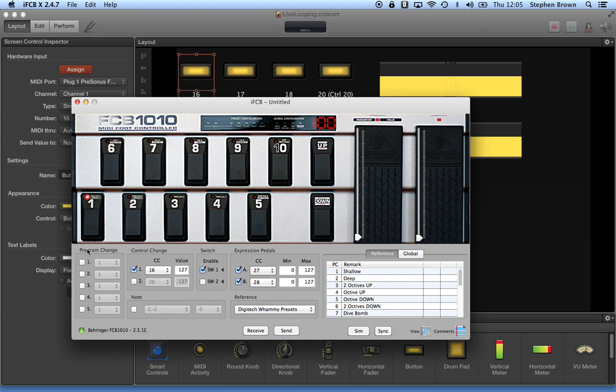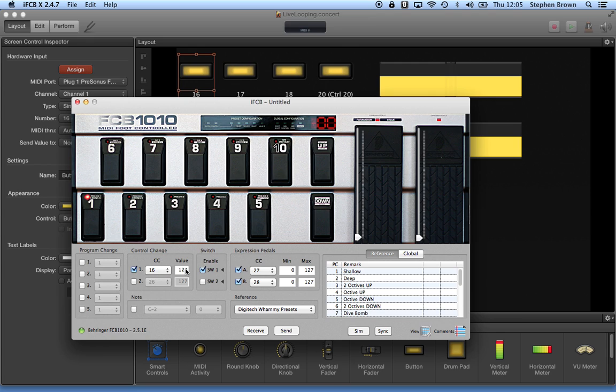So you can see right here, program change has been removed from this pedal and replaced. Again, I'm back on bank 0. Pedal 1, I've got set checkmark 16 for the control change and value of 127.